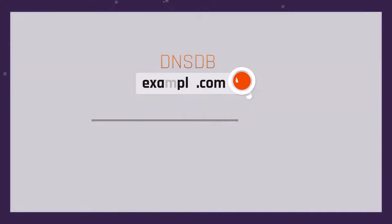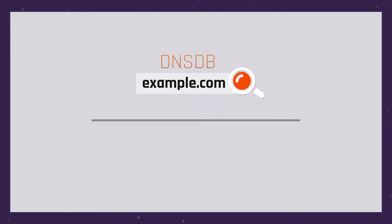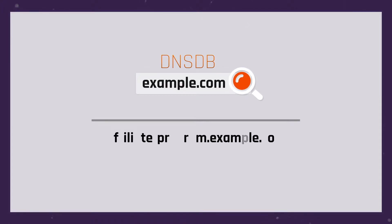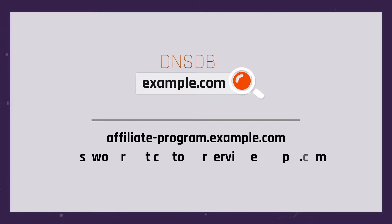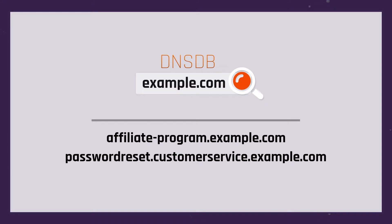Here are some examples. Do you have a base domain, like example.com? Check DNSDB to see what fully qualified domain names are defined under that domain, such as affiliate-program.example.com or passwordreset.customerservice.example.com.